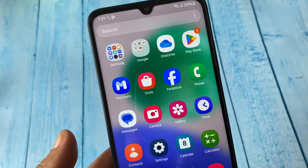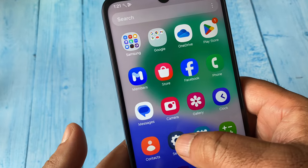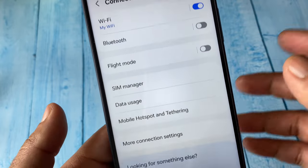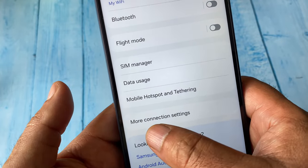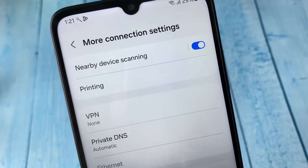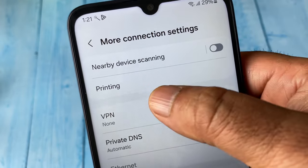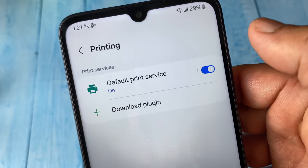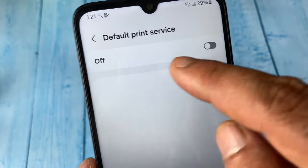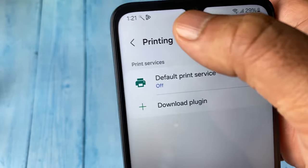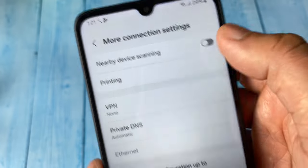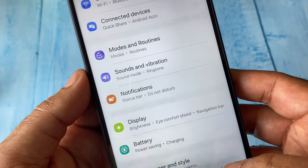Now move on to the next step. Go to Settings and then go to Connection. Click on More Connection Settings. Here you will find the Nearby Device Scanning option — disable it. Then click on Printing and disable that option as well, including the default printing service. This will also increase your battery life.